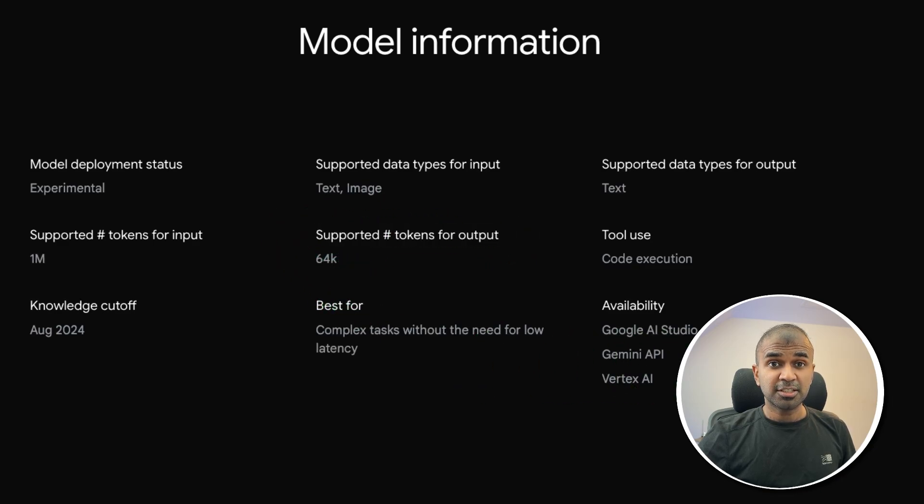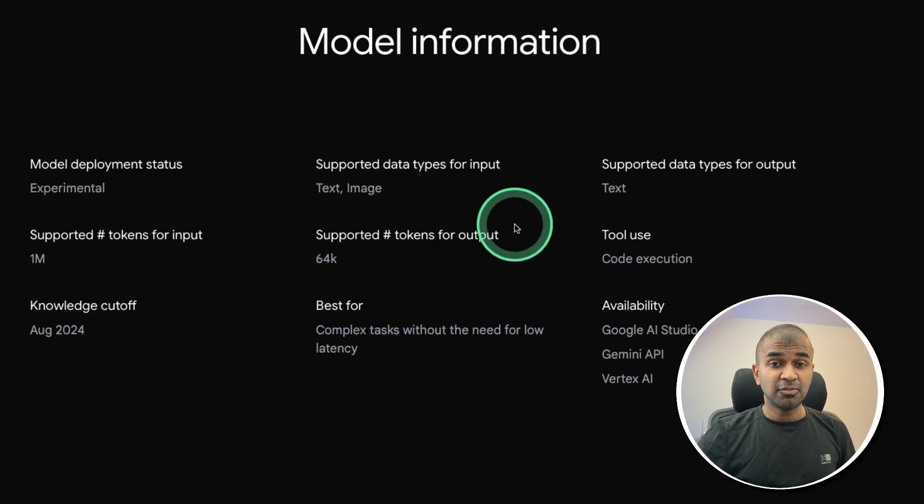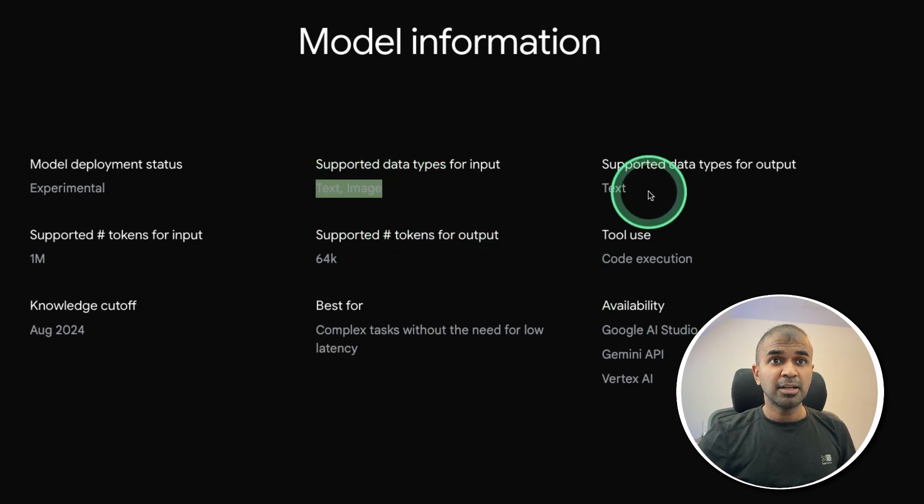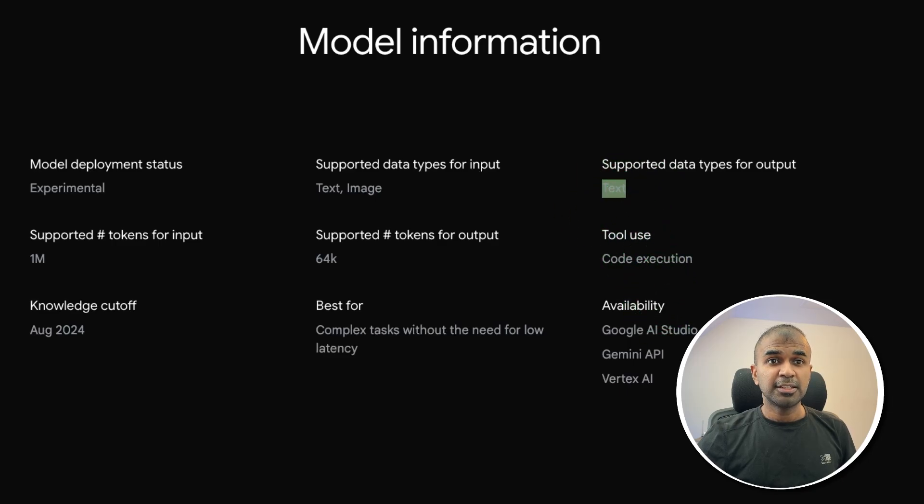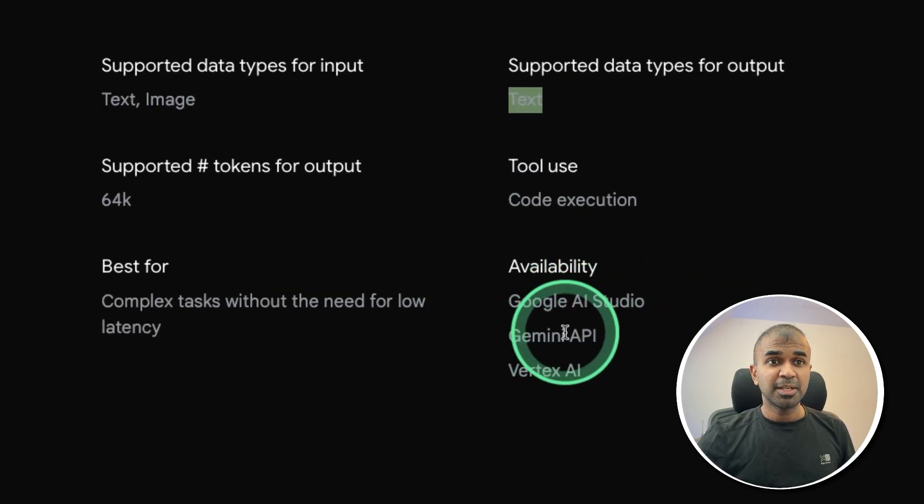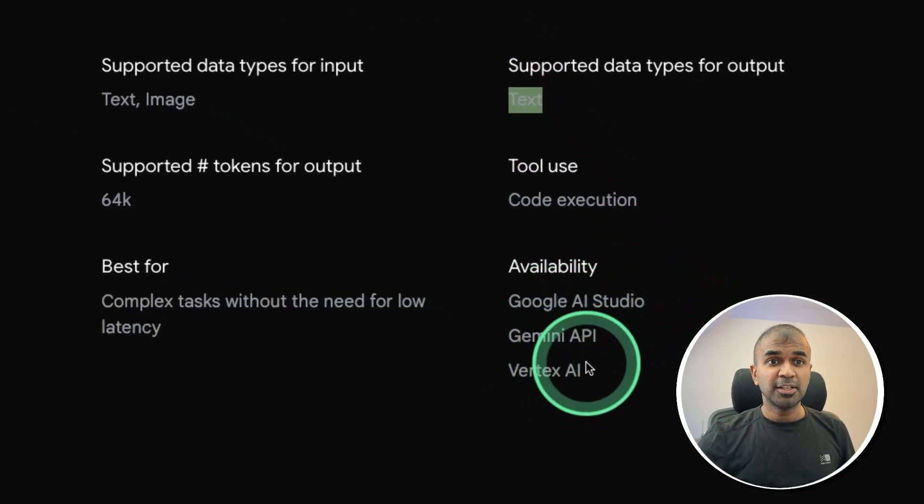That is a lot. You can write multiple books with just this one model. Input data type is text and image multimodal, and output is text only. It's now available in Google AI Studio, Gemini API, and Vertex AI.